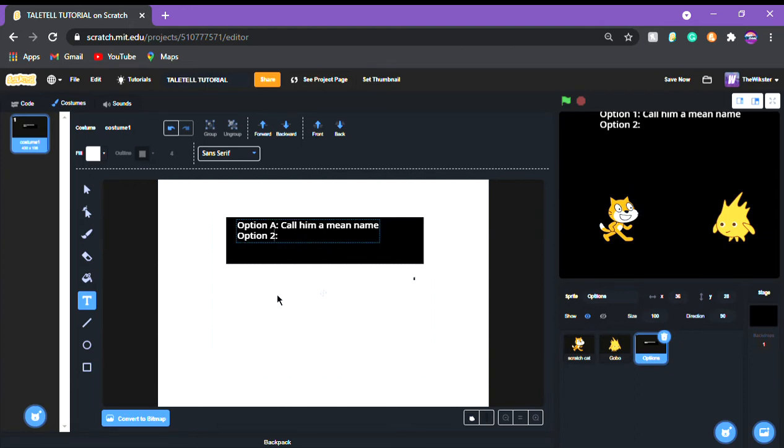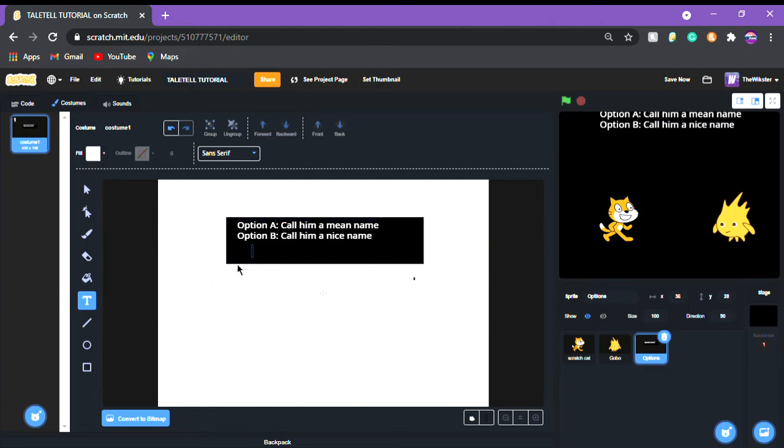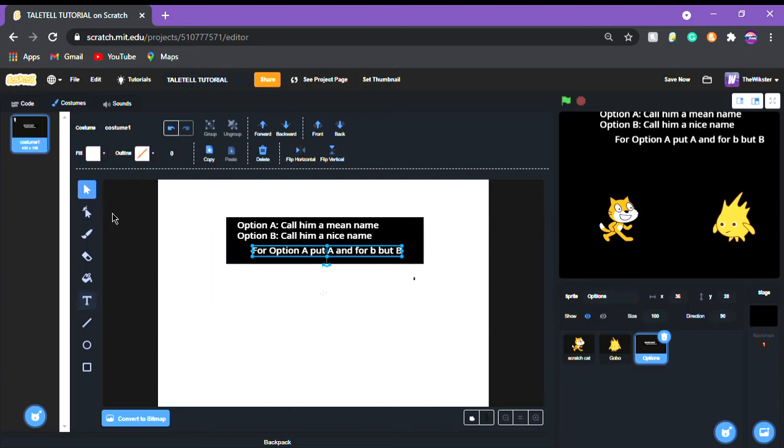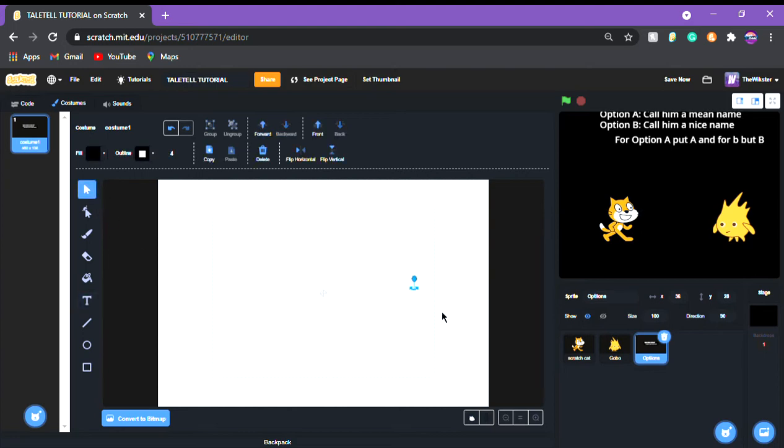And then b call him a nice name. So call a nice name. And we're gonna put for a for option a put a, and for b put b. Just like that and now we have like a nice little system and what we're gonna do is we're gonna put green flag clicked looks show.